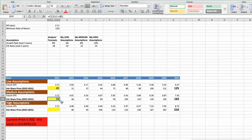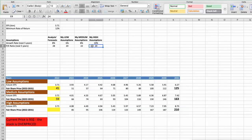Third scenario: Starbucks will have high performance in the next 5 years. Future growth rate would be high at 10%. Future P/E would be high at 24. In this case, the fair value of the stock today would be $76.